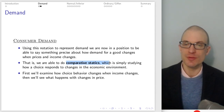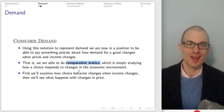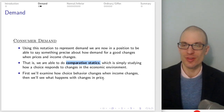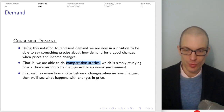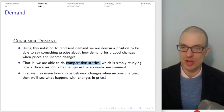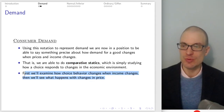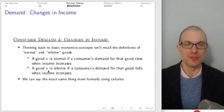Using this notation, we can now think about how demands for a good will change when income and prices change. This is comparative statics, which is really important in economics more generally. In particular, we want to see first what happens when income changes, then we'll see what happens when prices change.